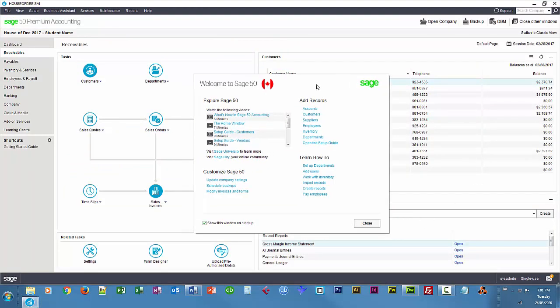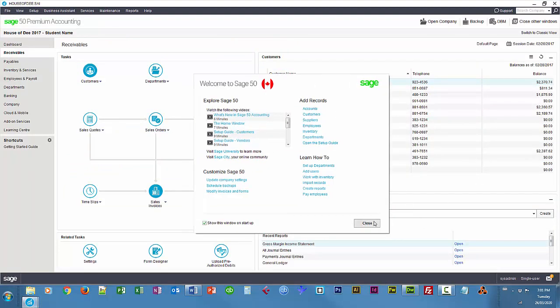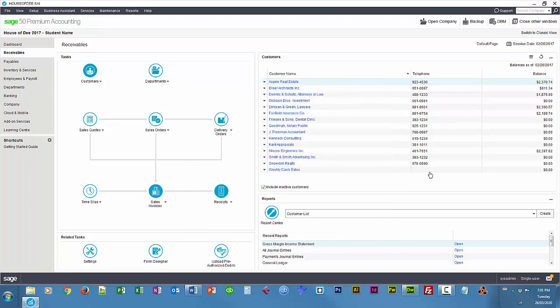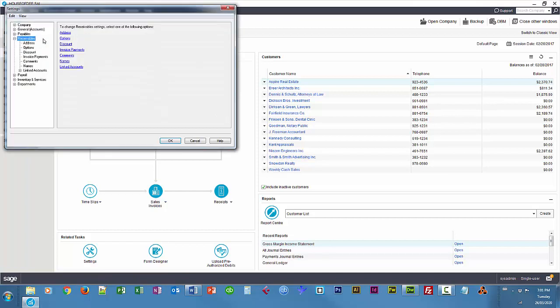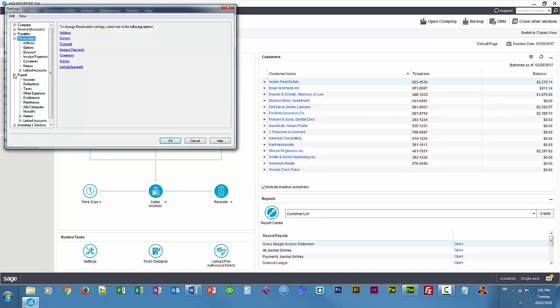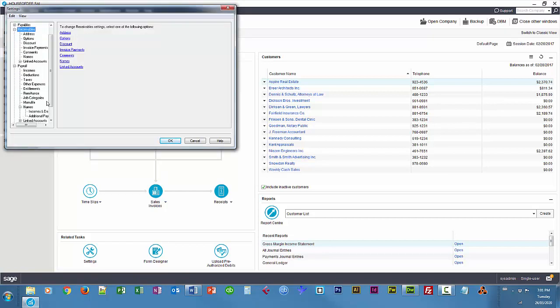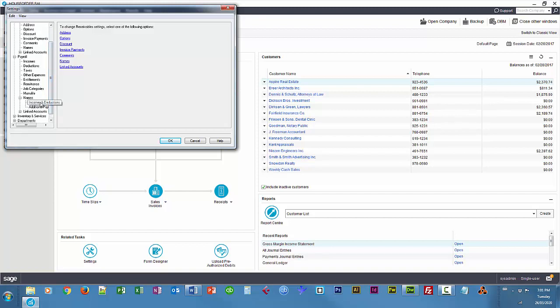I'm just going to close the welcome screen and I'm going to change the names of some of my deductions to be particular to the deductions that I use with my employees. So I'll choose Setup, Settings, Payroll, Names and we have Incomes and Deductions.